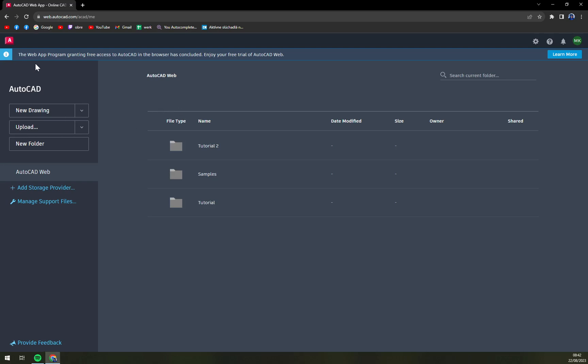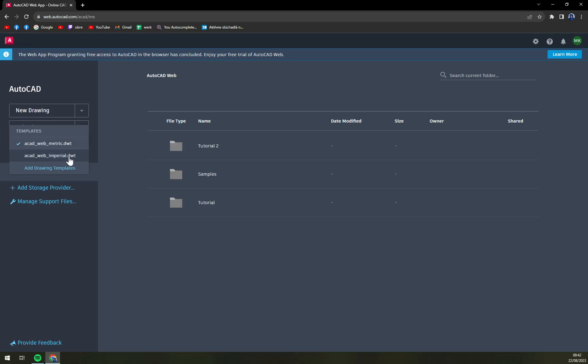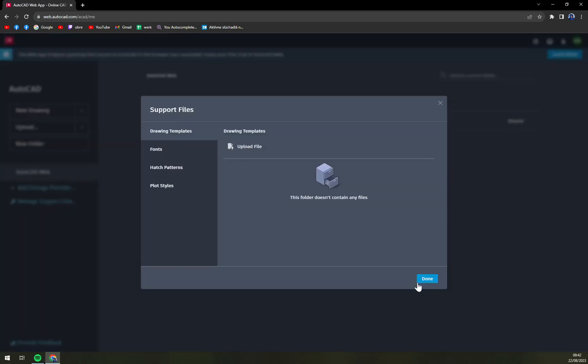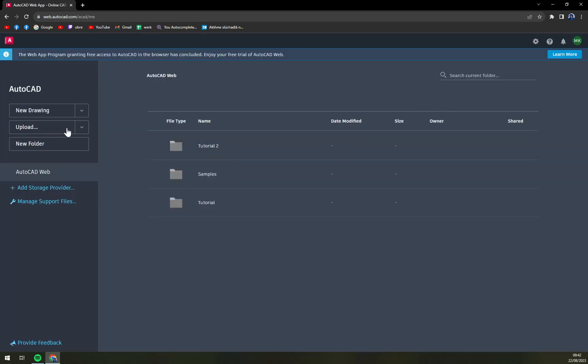First of all, we have to focus on the left side of our screen. We have New Drawing where we can set a new drawing as metric or imperial. We can also add a template, but that's not what's going on now.